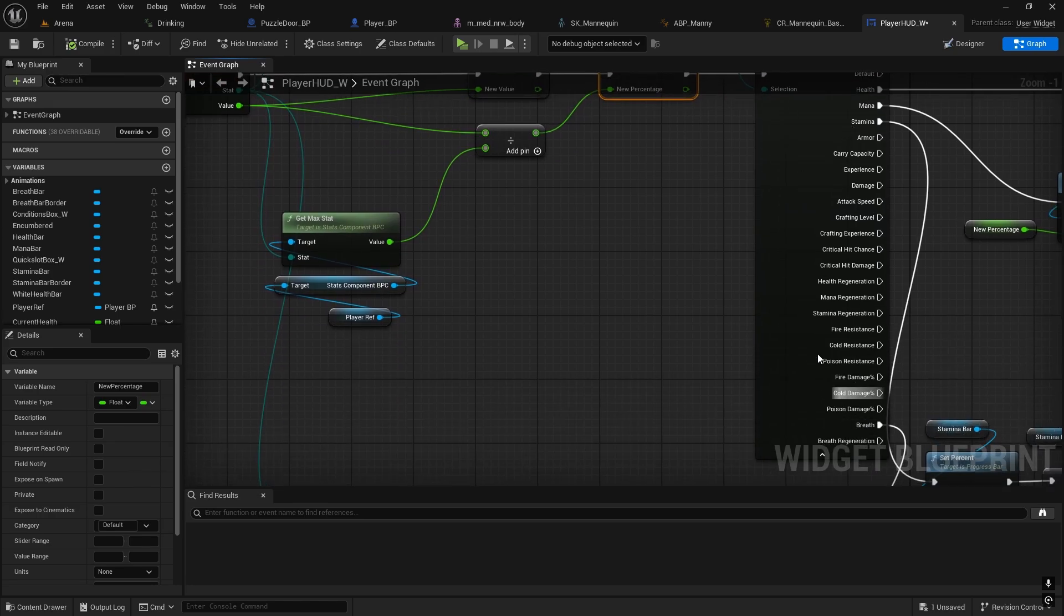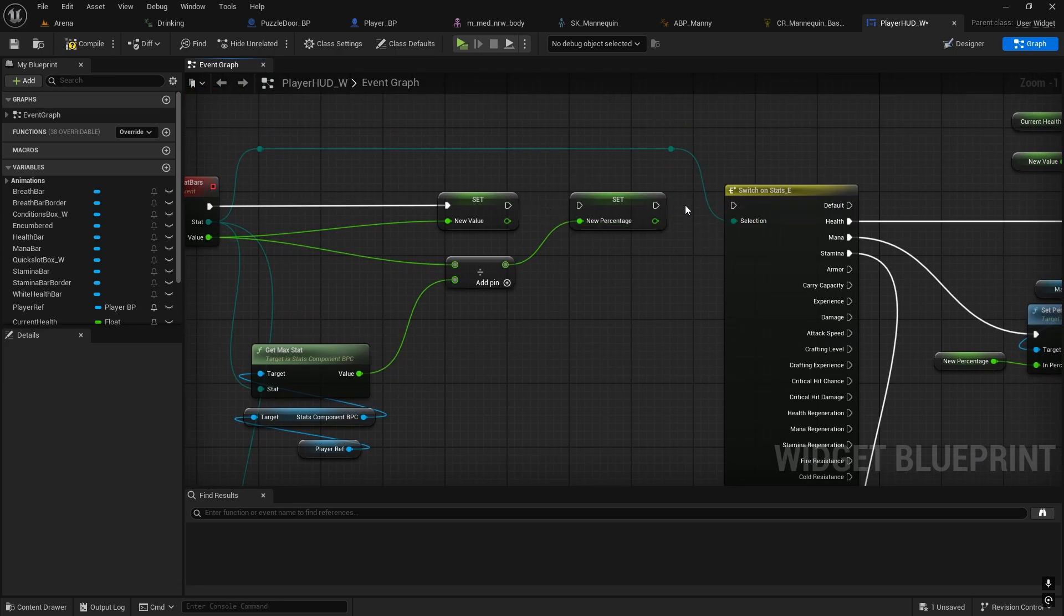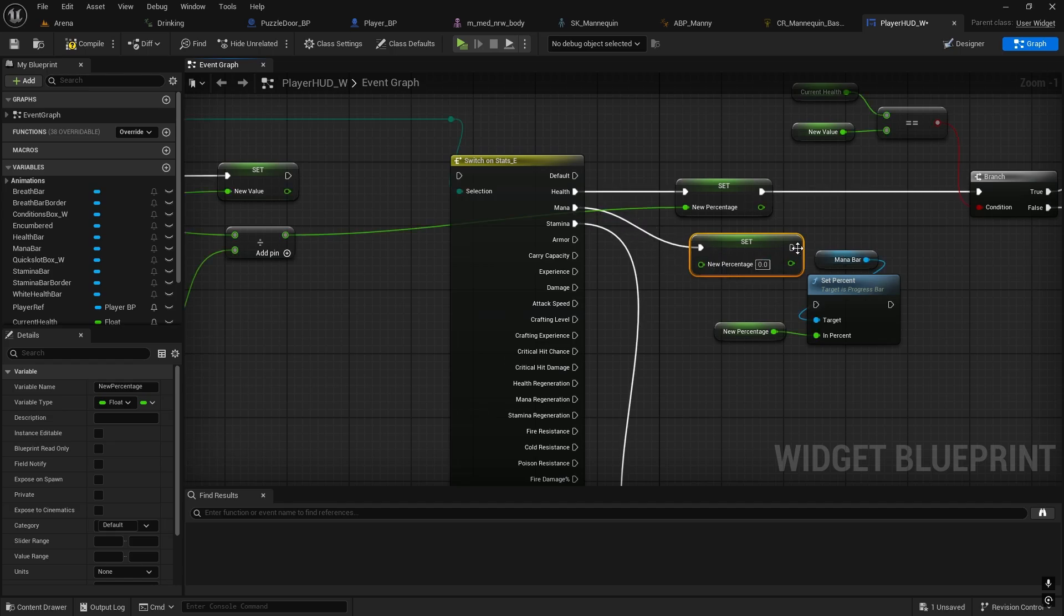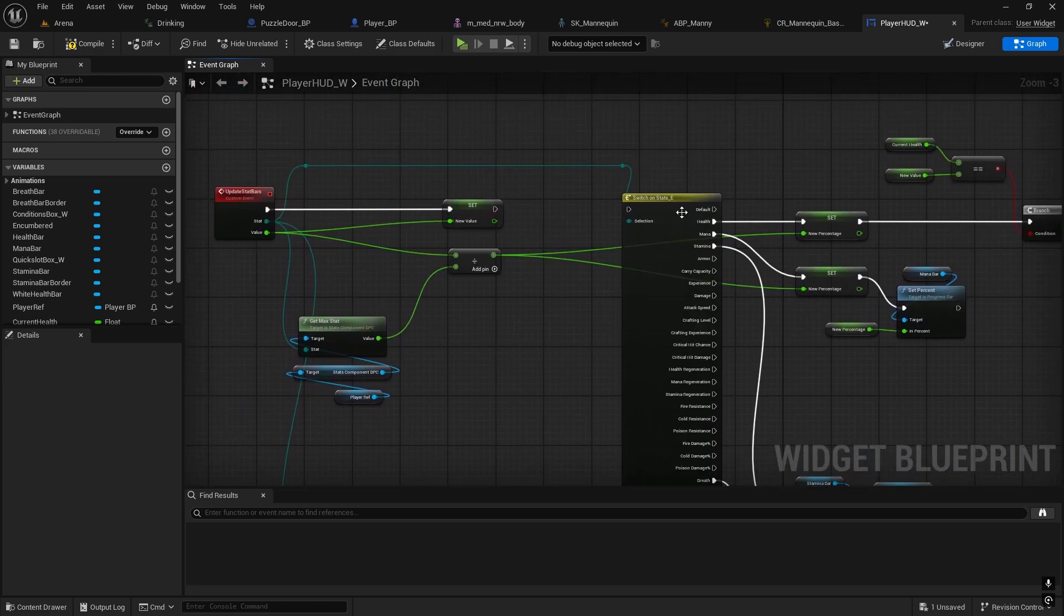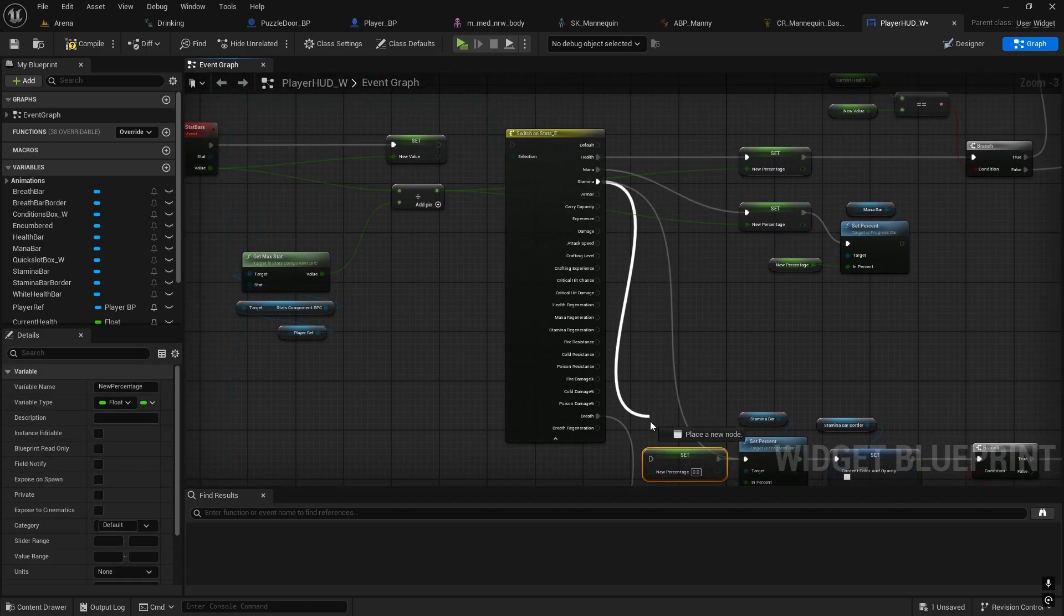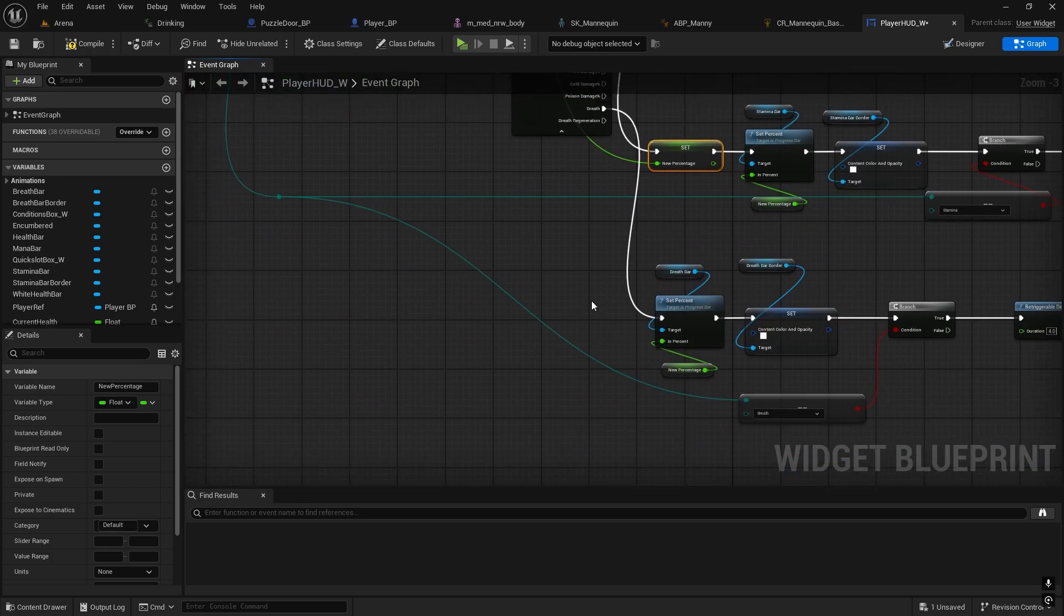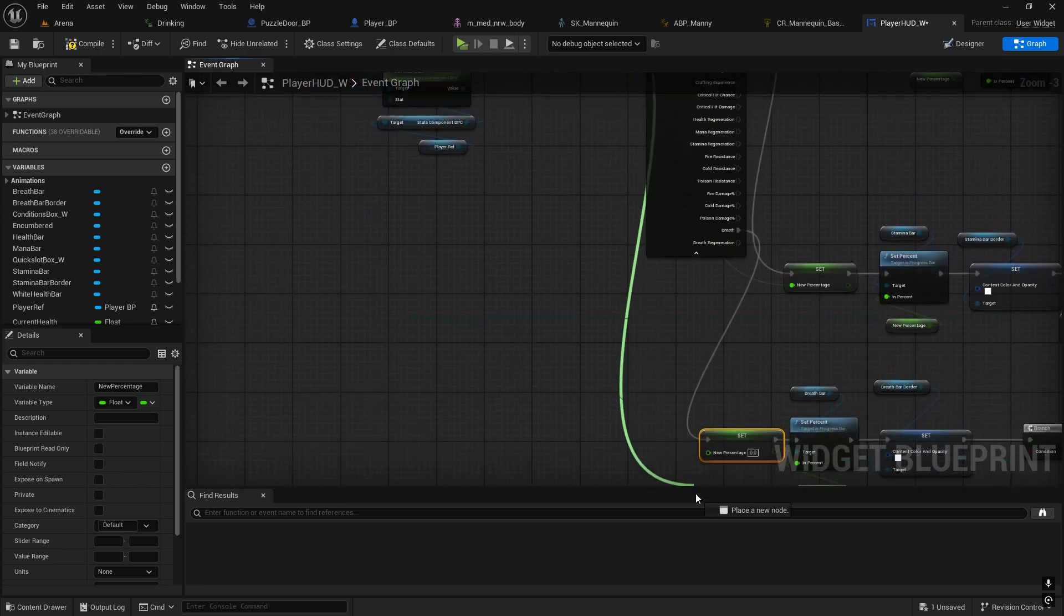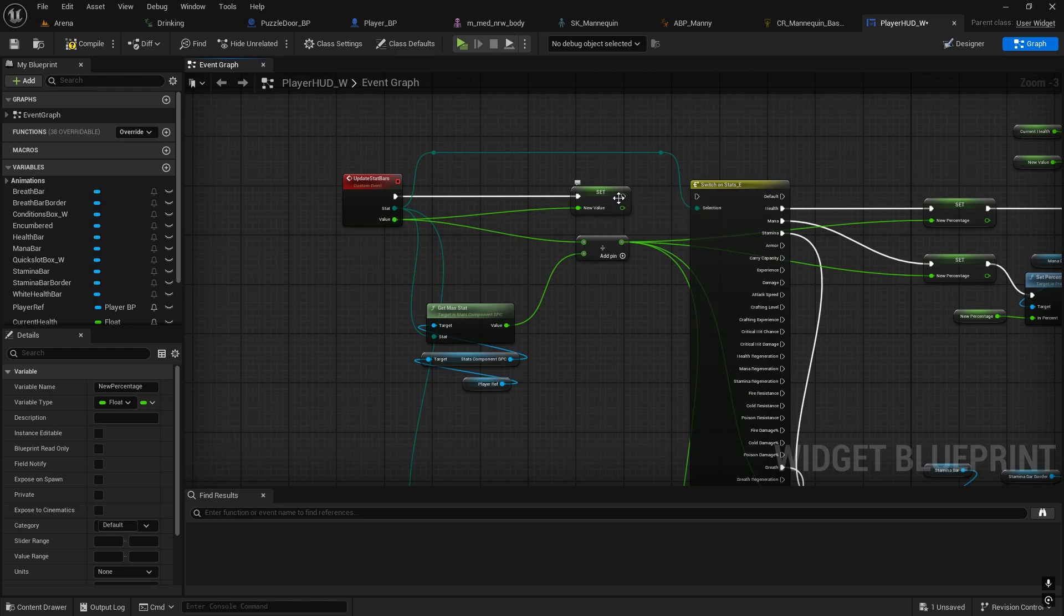What we need to do is either do one more switch here and set this percentage only on health, mana, stamina and breath, but then you have to connect all of this. Or you can disconnect it from here and set it separately on all of this. On health, copy it, mana, stamina, and breath as well because that one is using current and max stat. This way it won't try to set on armor or anything else.